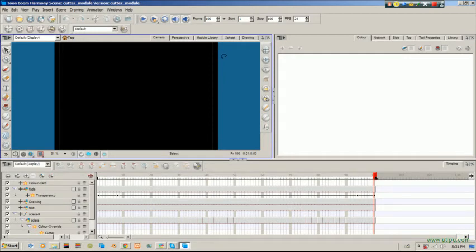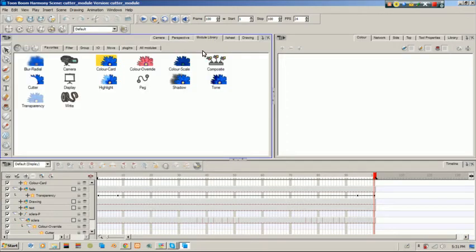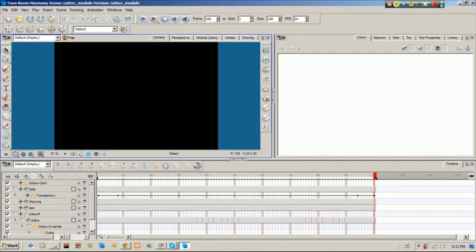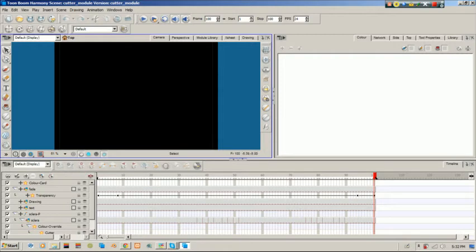This time around I'm going to be going through the cutter module. It's located in your module library, this little guy here the cutter module. I'm actually going to be doing another rig, it's for an eyeball this time around.